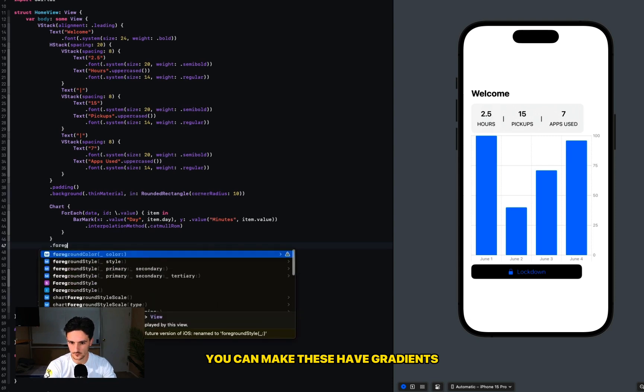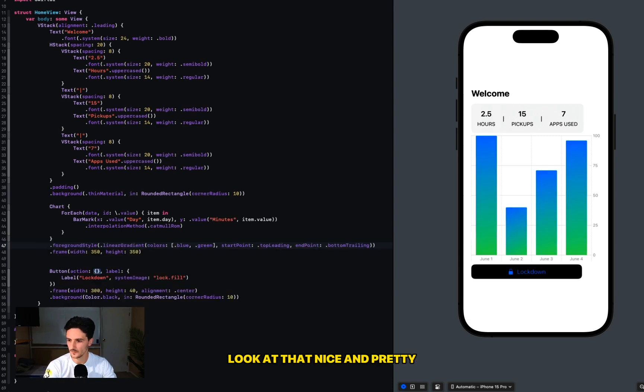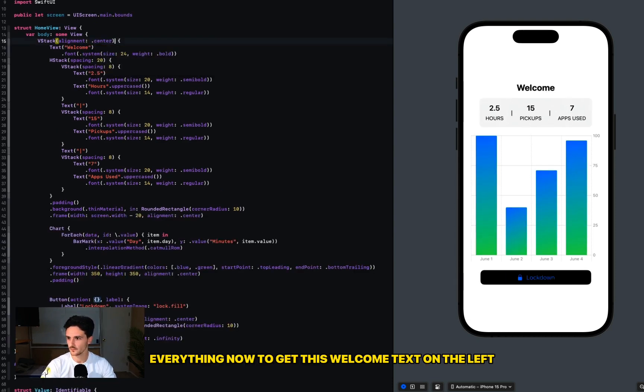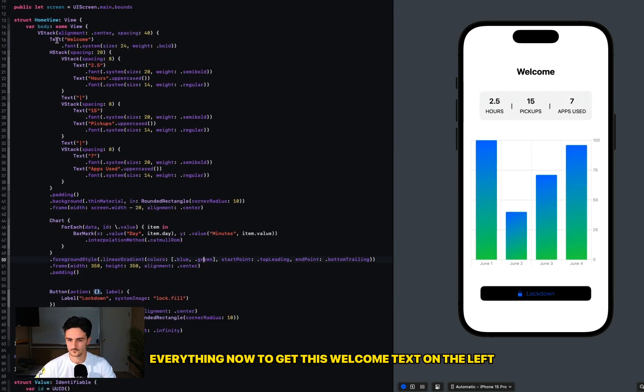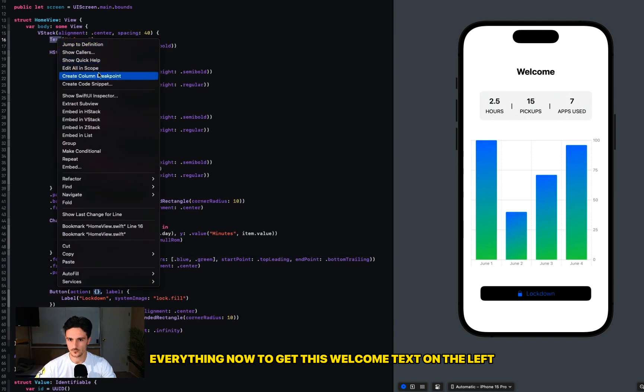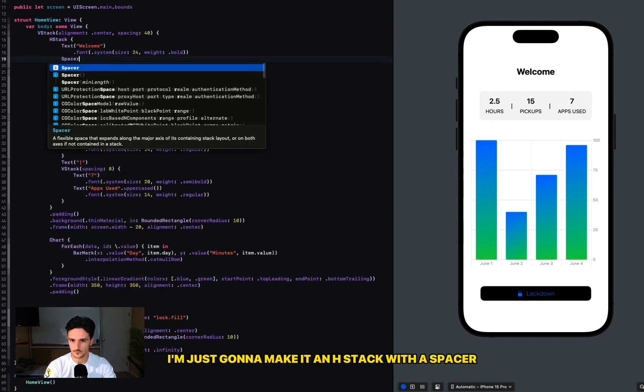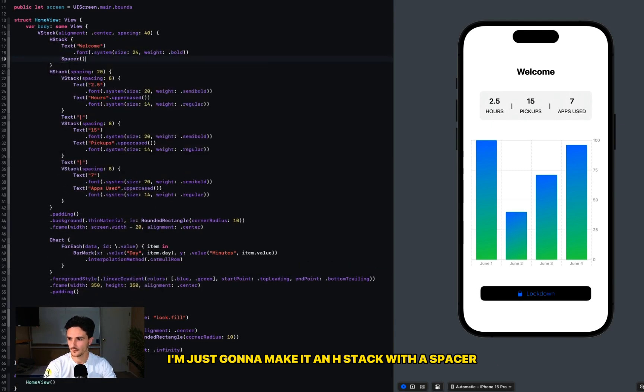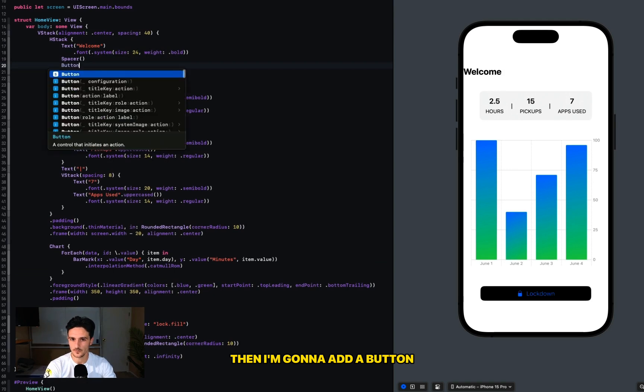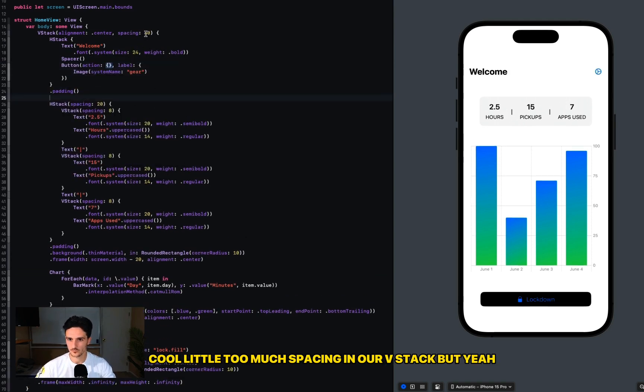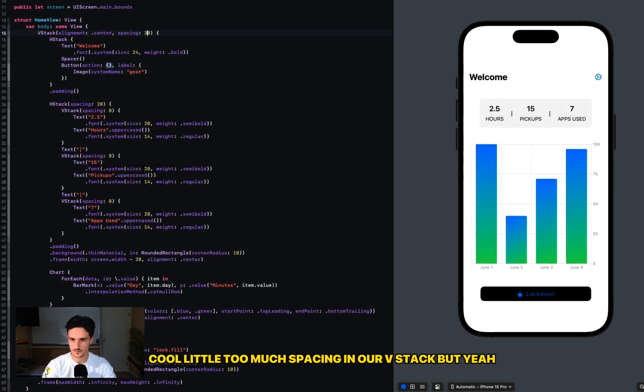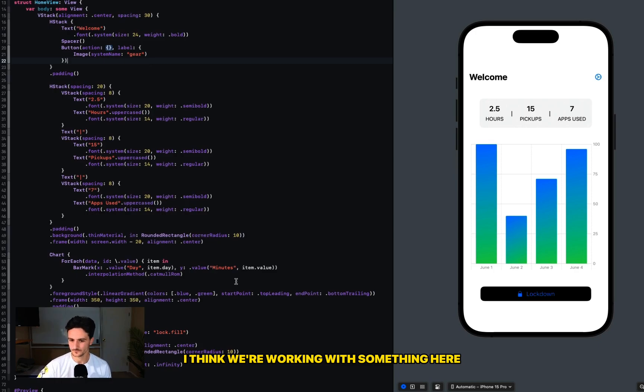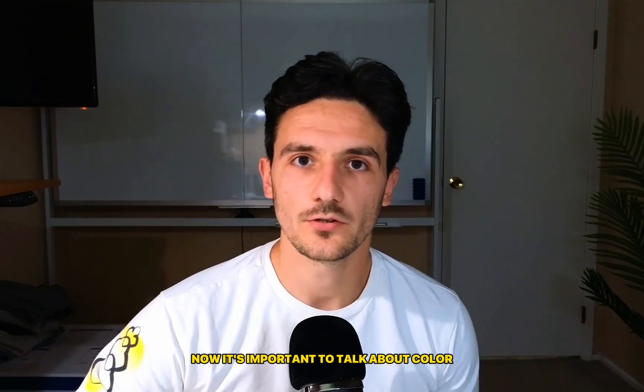I'm going to center everything. Now to get this Welcome text on the left, I'm just going to make it an HStack with a spacer, and I'm going to add a button. Cool. Little too much spacing in our VStack, but yeah, I think we're working with something here.